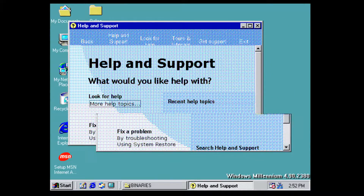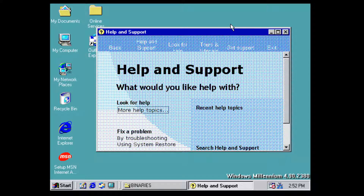This build is just starting to bring some new features into Windows ME for home users and is also bringing the Windows 2000 interface over to the Windows 9X kernel. That's pretty much going to wrap it up for Windows Millennium Build 4.90.2380. Again, thank you Brian for the video idea.